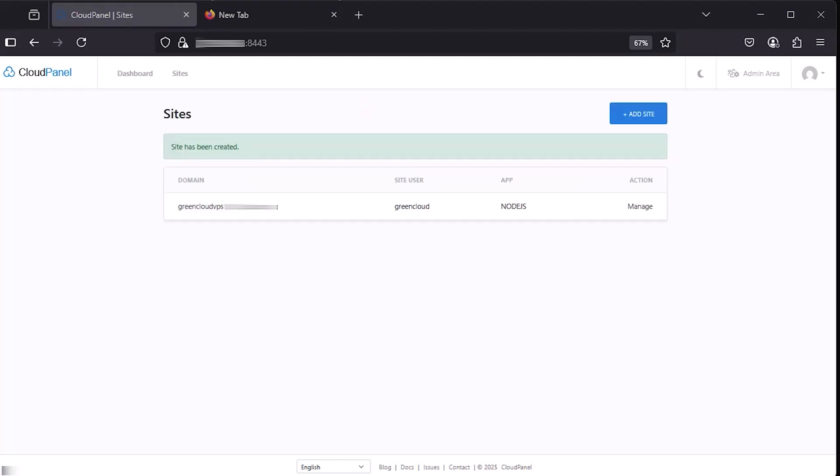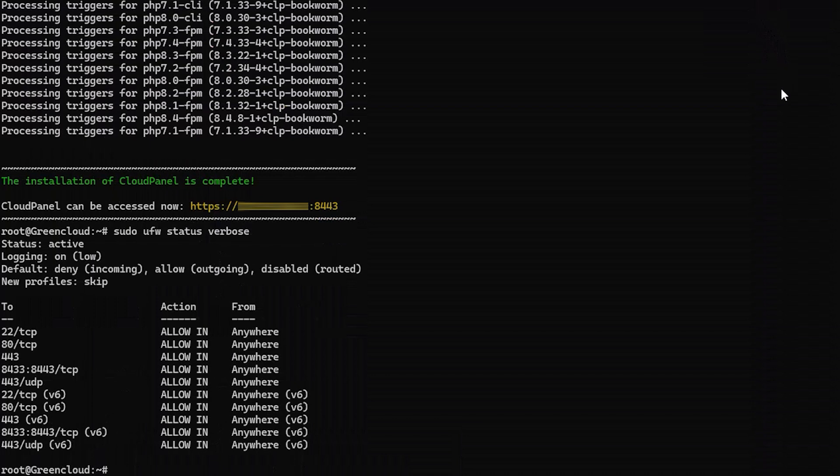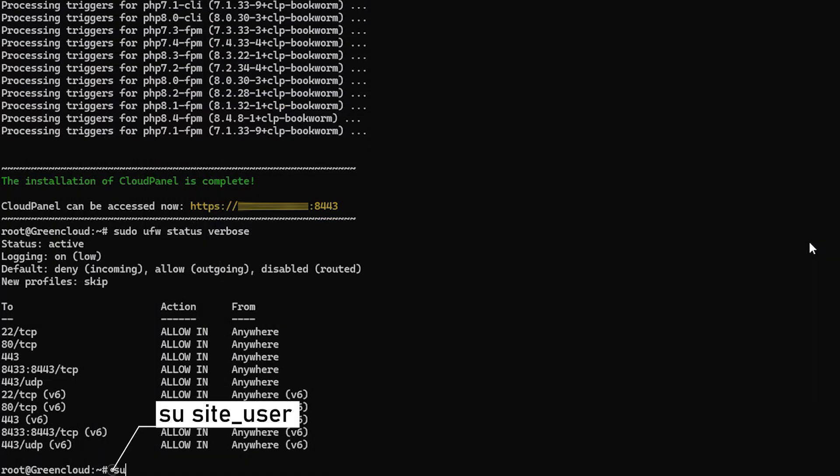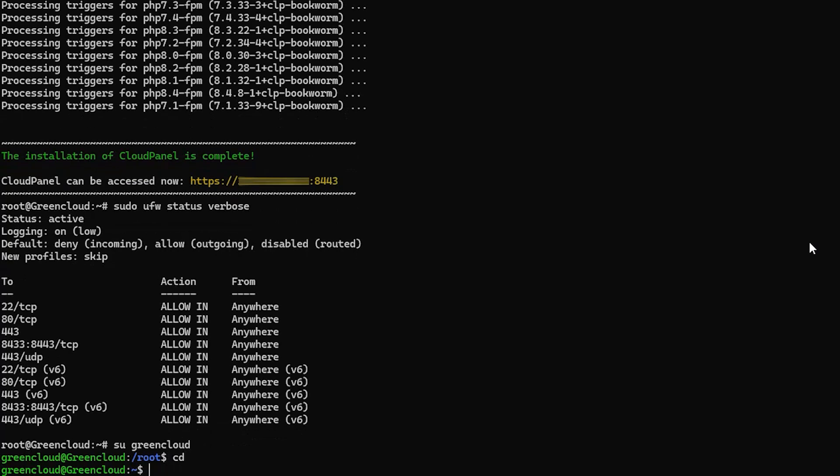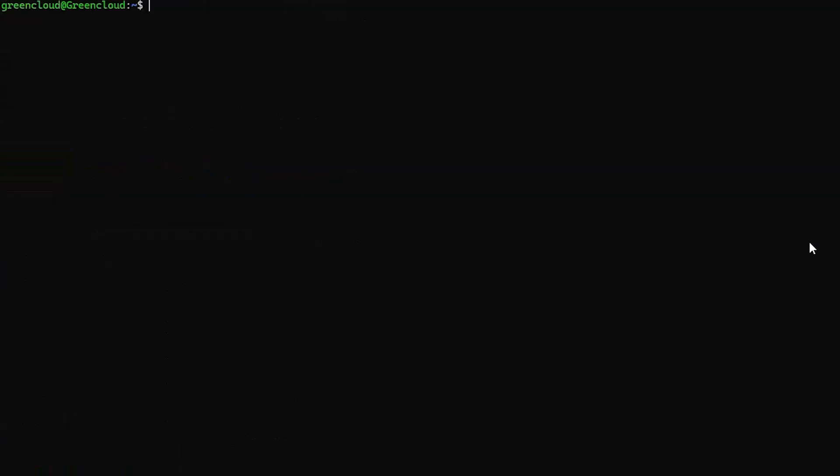Now you can see your new site. Next, you need to install N8n and PM2. First, SSH into the site's user account. Run the following commands to install N8n and PM2 globally.